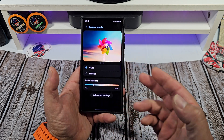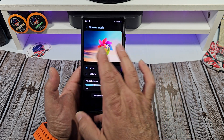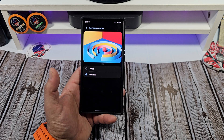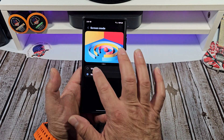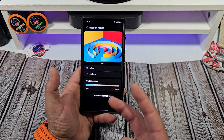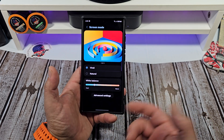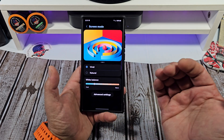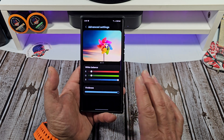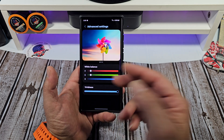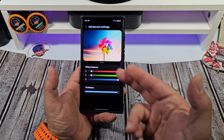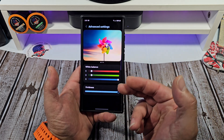I keep mine on Vivid. You can also choose Natural, and Natural kind of looks like that — I don't like that. I like a more vivid look. Let's get down to that RGB that everyone talks about, so RGB basically stands for Red, Green, and Blue.